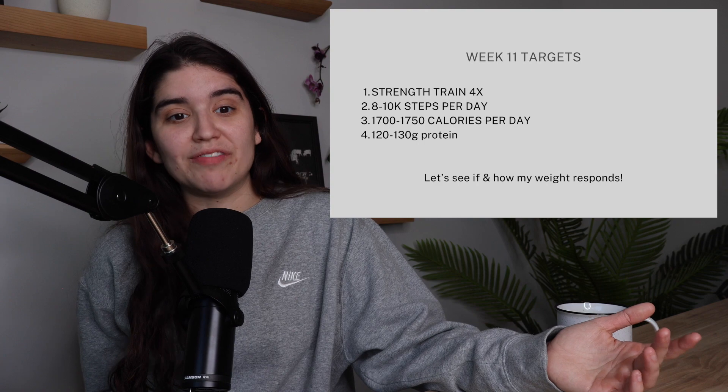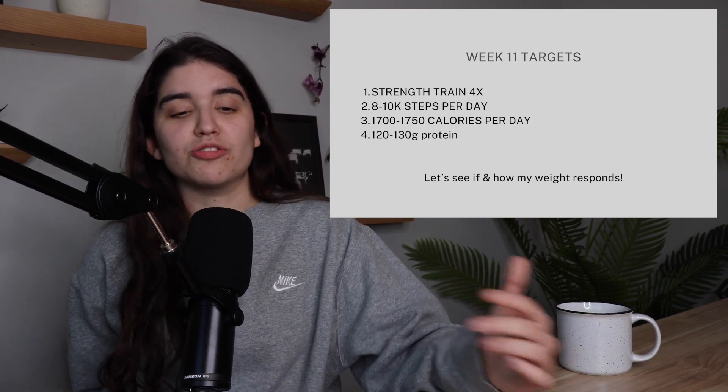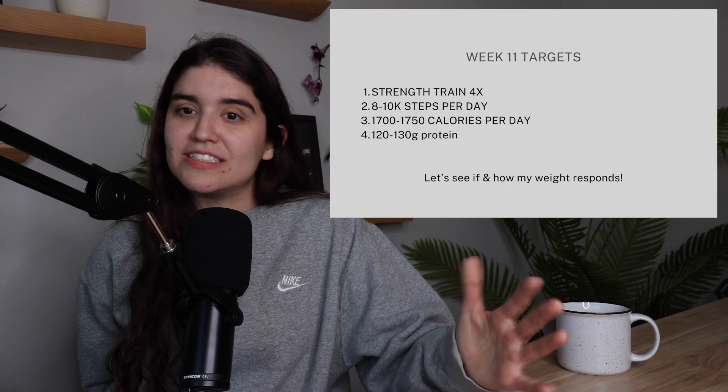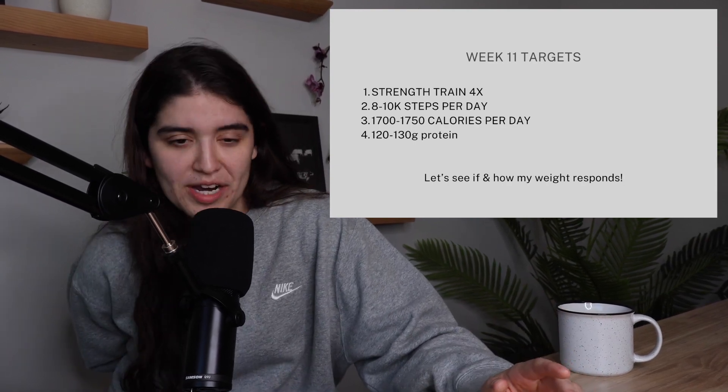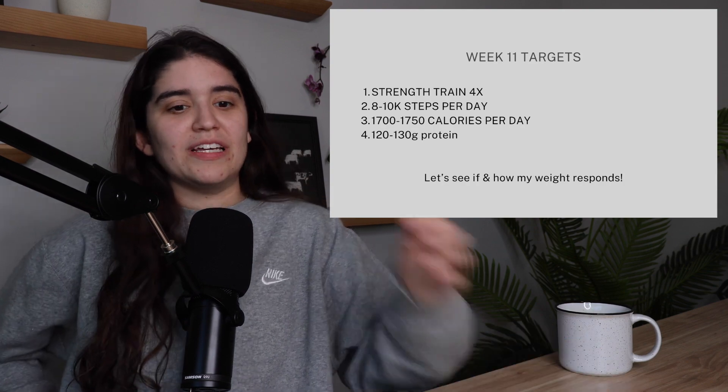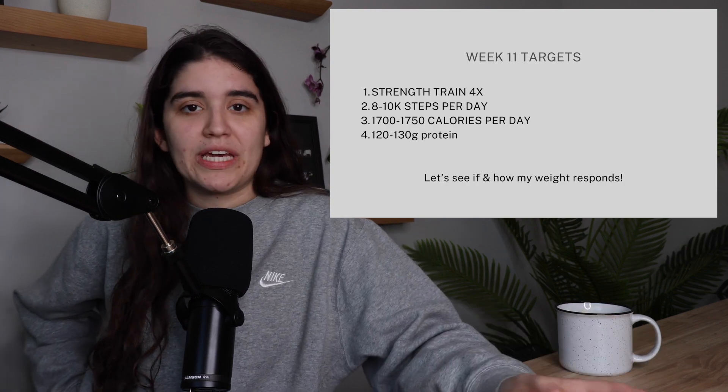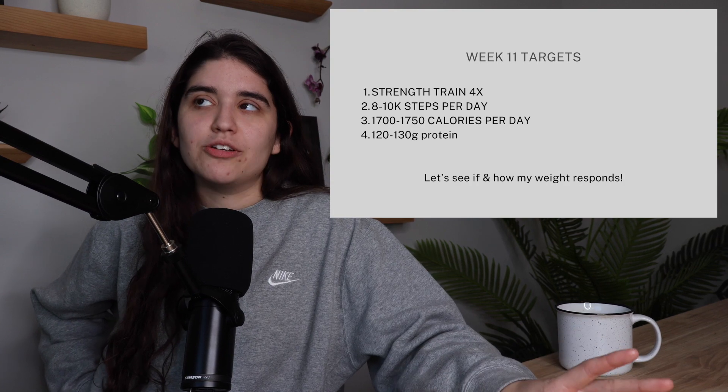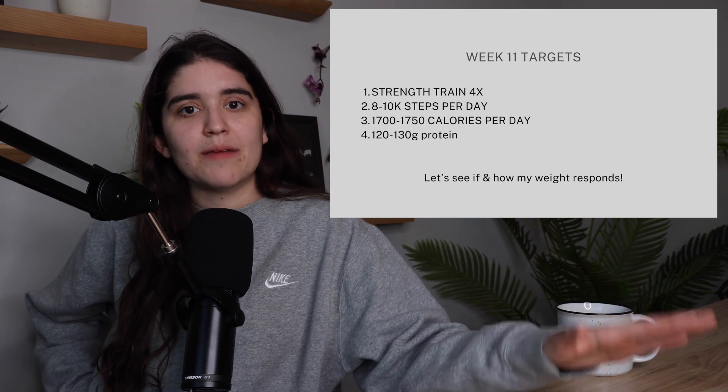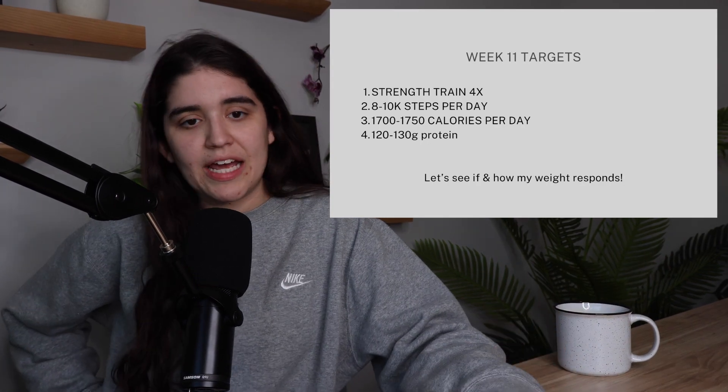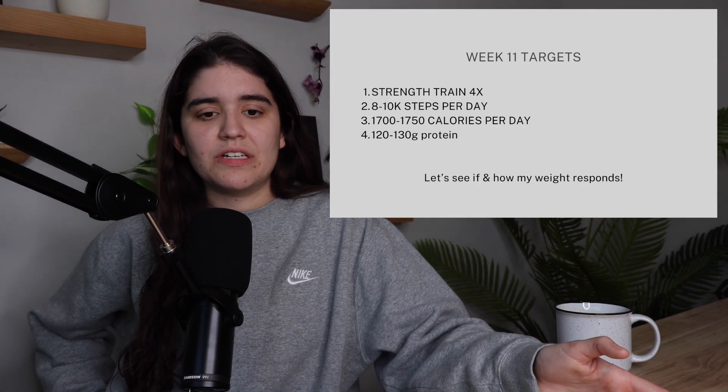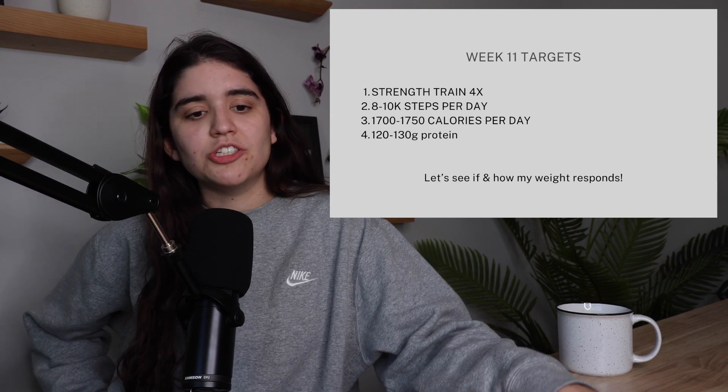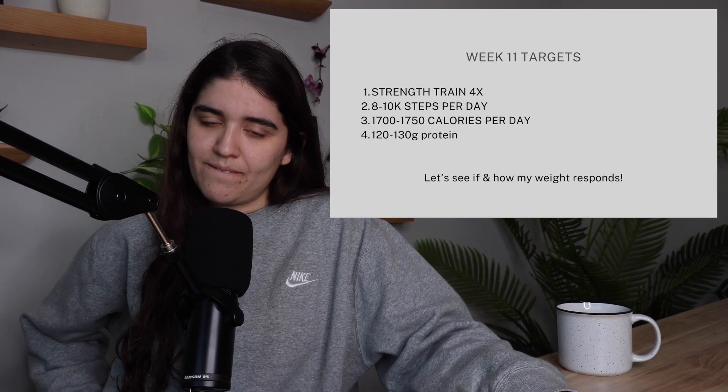So that's my update for this week. Quick video. Things are moving in the right direction. We're feeling leaner, still strong in the gym. Morale is lowering, but I'm excited to finish strong with only basically a week and a half left now. I can do it. Keeping everything the same: four sessions a week, 8-10,000 steps per day, 1750 calories staying in that 1700-1750 range, and 120-130 grams of protein.